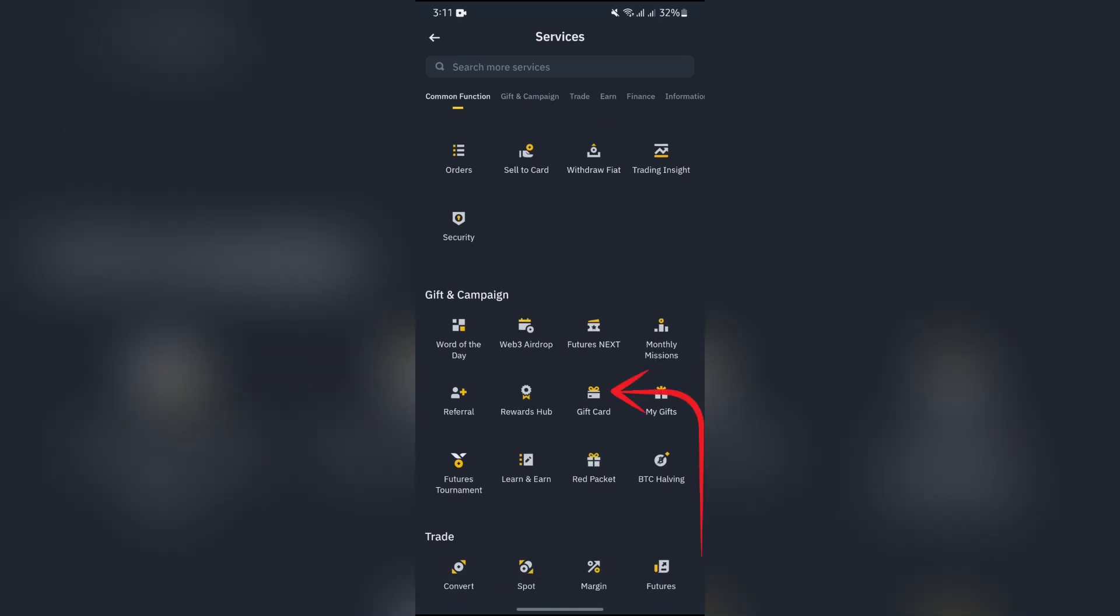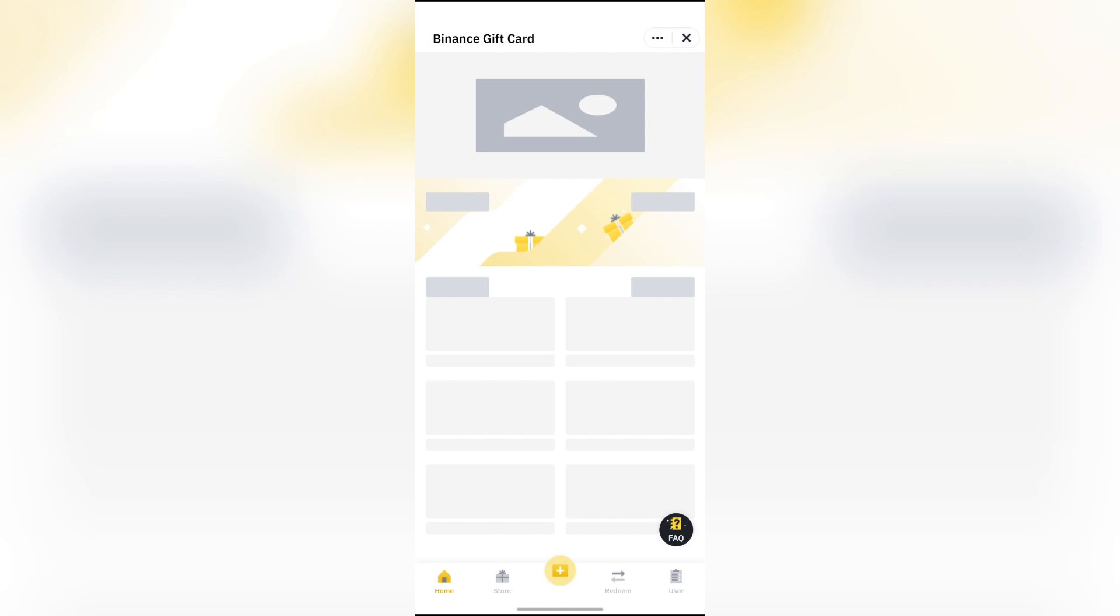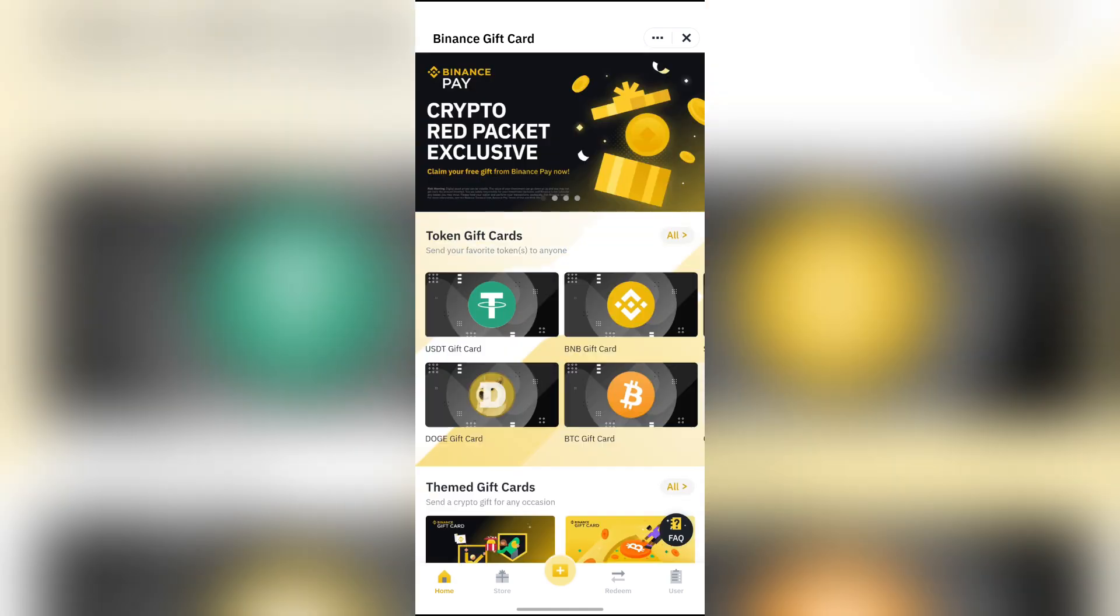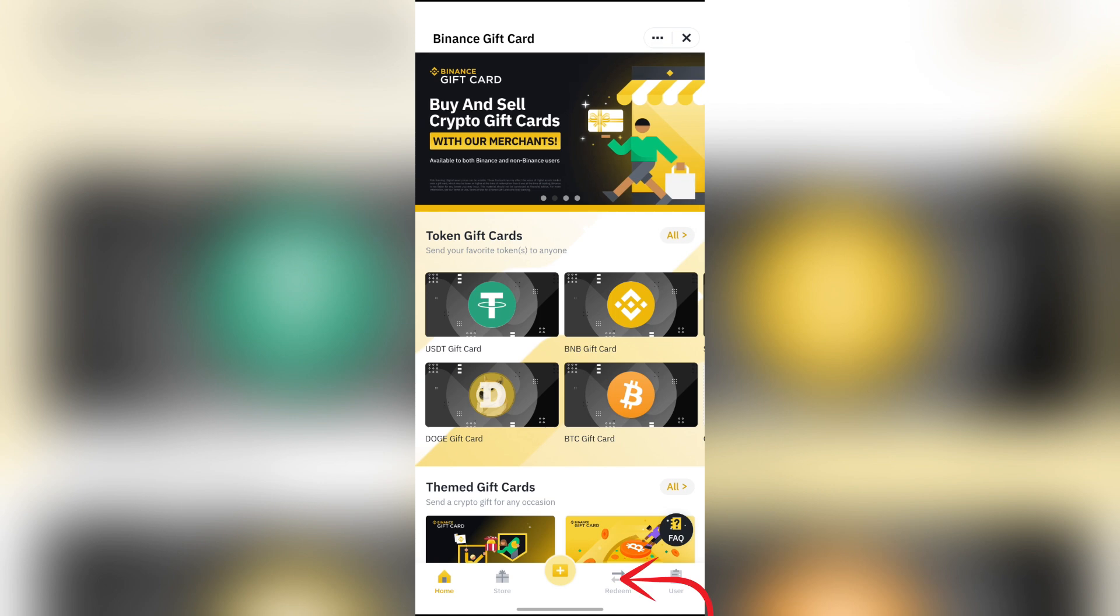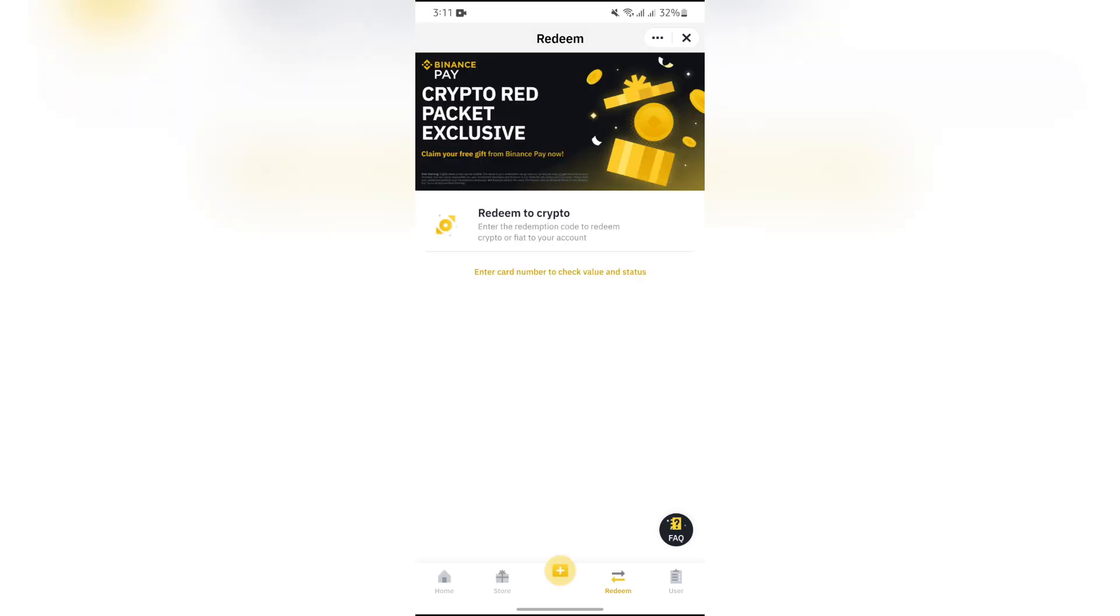Tap Gift Card. After selecting the gift card option, look at the bottom and you will see a reversible arrow icon that says Redeem. Tap that, and you will find the Redeem to Crypto option.